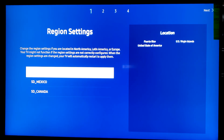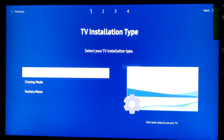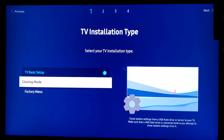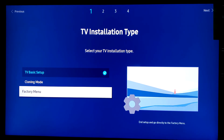When you first turn on the TV, it will start with the setup wizard that will guide you through the settings. On the region settings, select the US option. On the TV installation type, move down and select the factory menu.